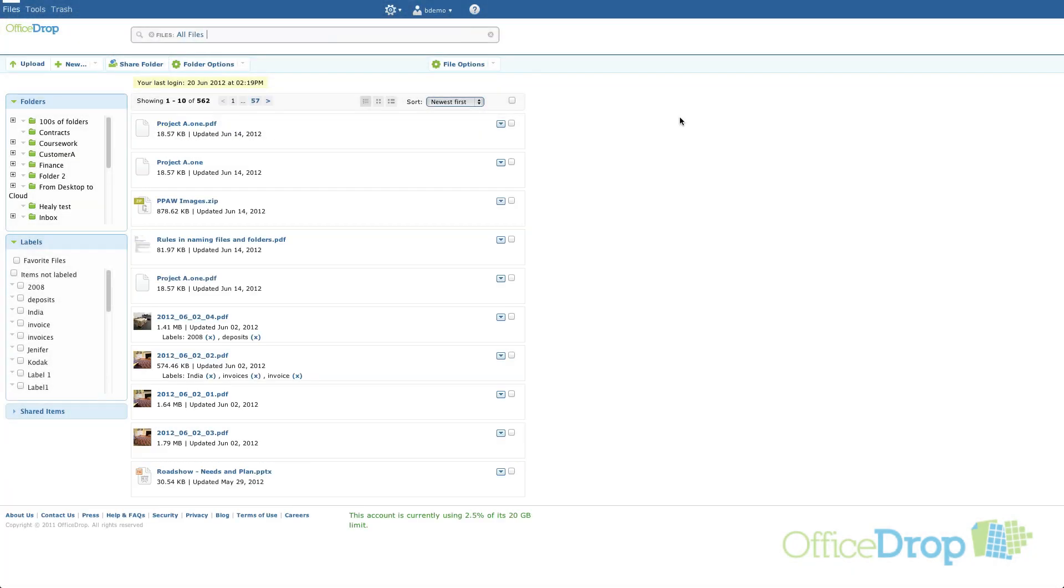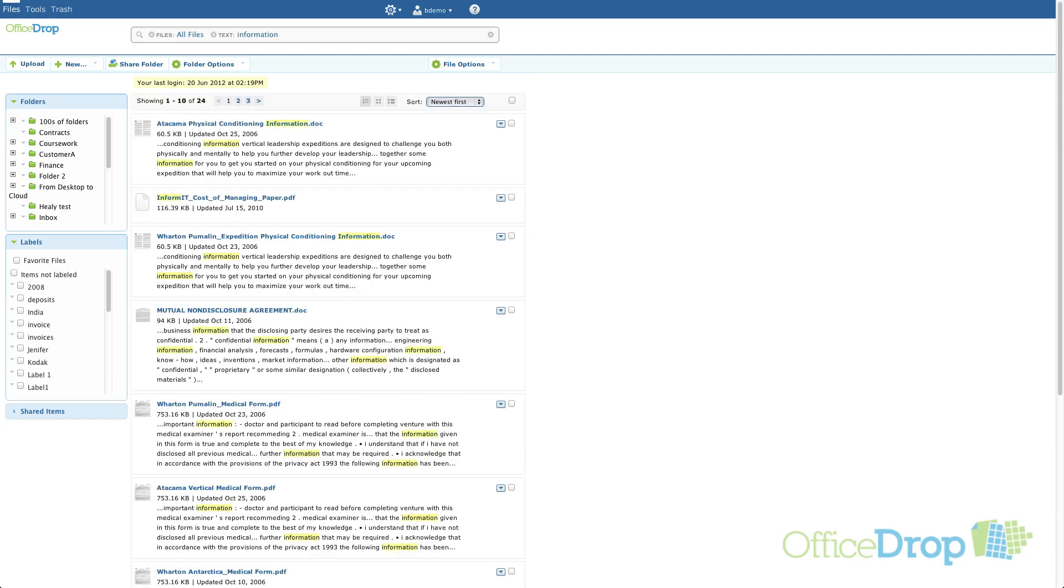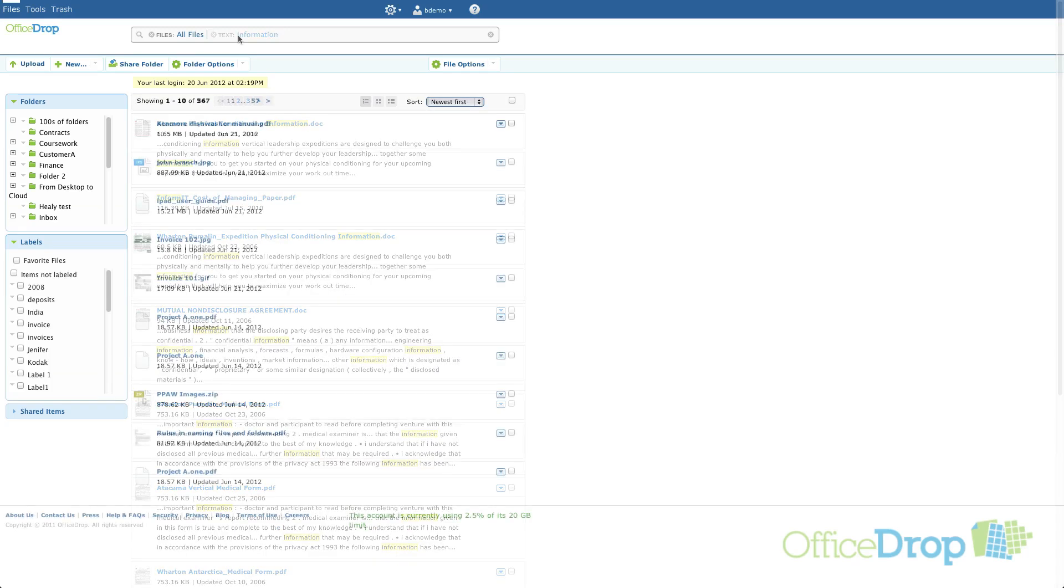Let's begin by recapping simple search. A search of all files with the word information yields all files that have the word information in the file name or in the file contents. Using quotes allows you to search for phrases in the same way.